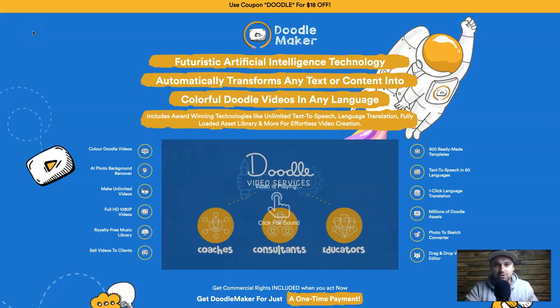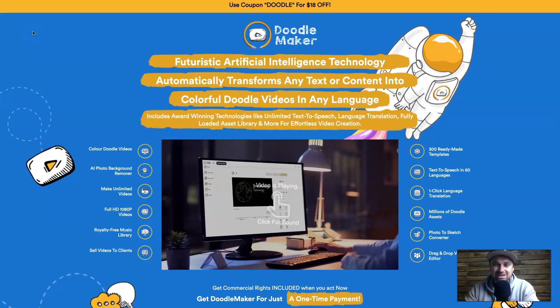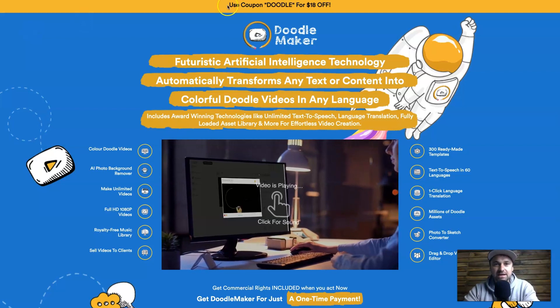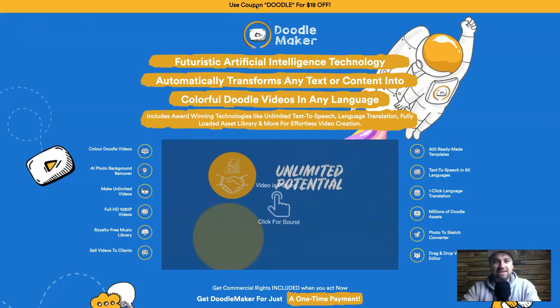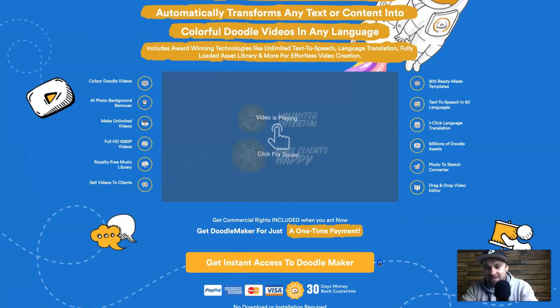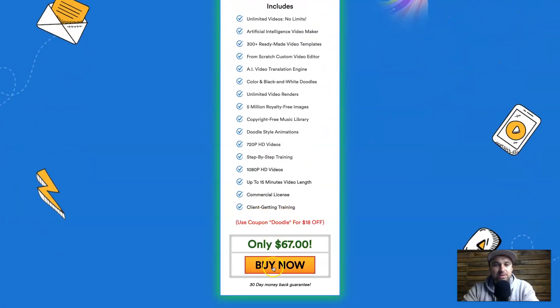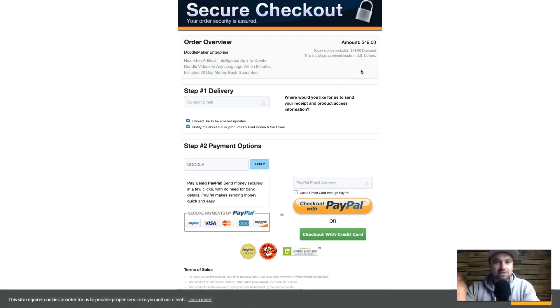I'm going to jump behind the screen now. First, I'll start at the Doodle Maker website to show you the pricing and what you can get using the link in the description. At the top there's a current promotion — if you use the coupon 'doodle' you'll get 18% off. Some people say you can get it for $47, but that's a different, more limited license. The best license is the enterprise at $67, but clicking the link in the description brings it down to $49 — cheaper than the commercial license at $47, with far more features.